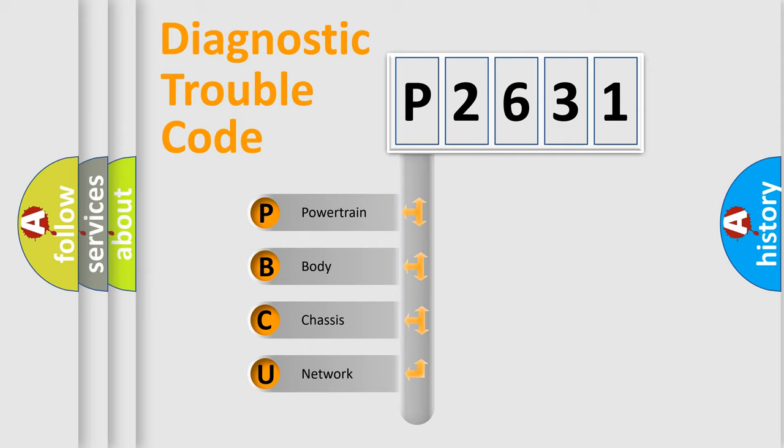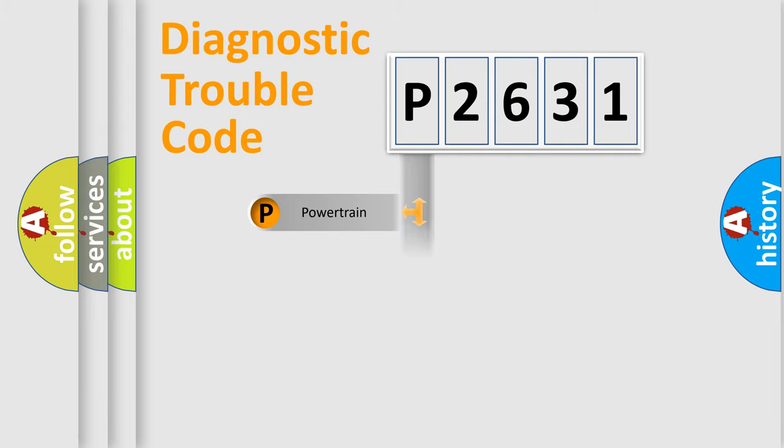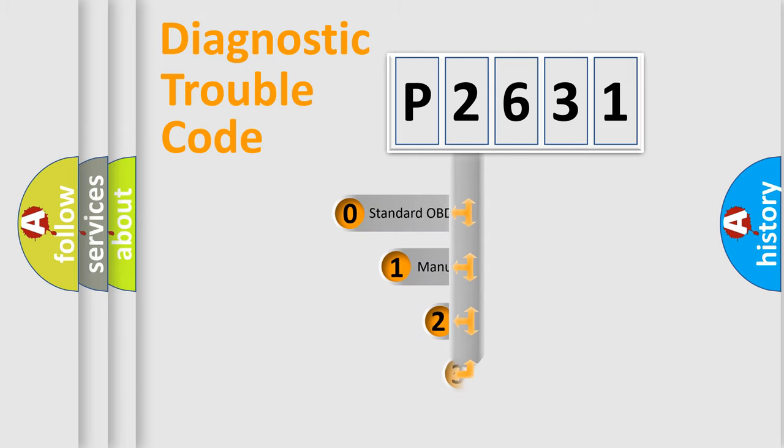We divide the electric system of automobile into four basic units: Powertrain, Body, Chassis, and Network. This distribution is defined in the first character code.